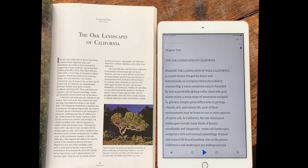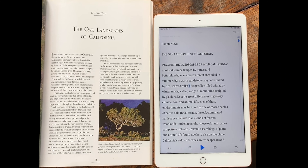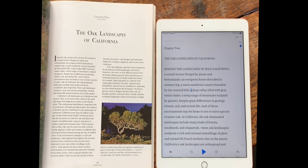Chapter 2: The Oak Landscapes of California. Imagine the landscapes of wild California. A coastal terrace fringed by dunes and bottomlands. An evergreen forest shrouded in summer fog. A warm sandstone canyon bounded by tire-scarred hills.